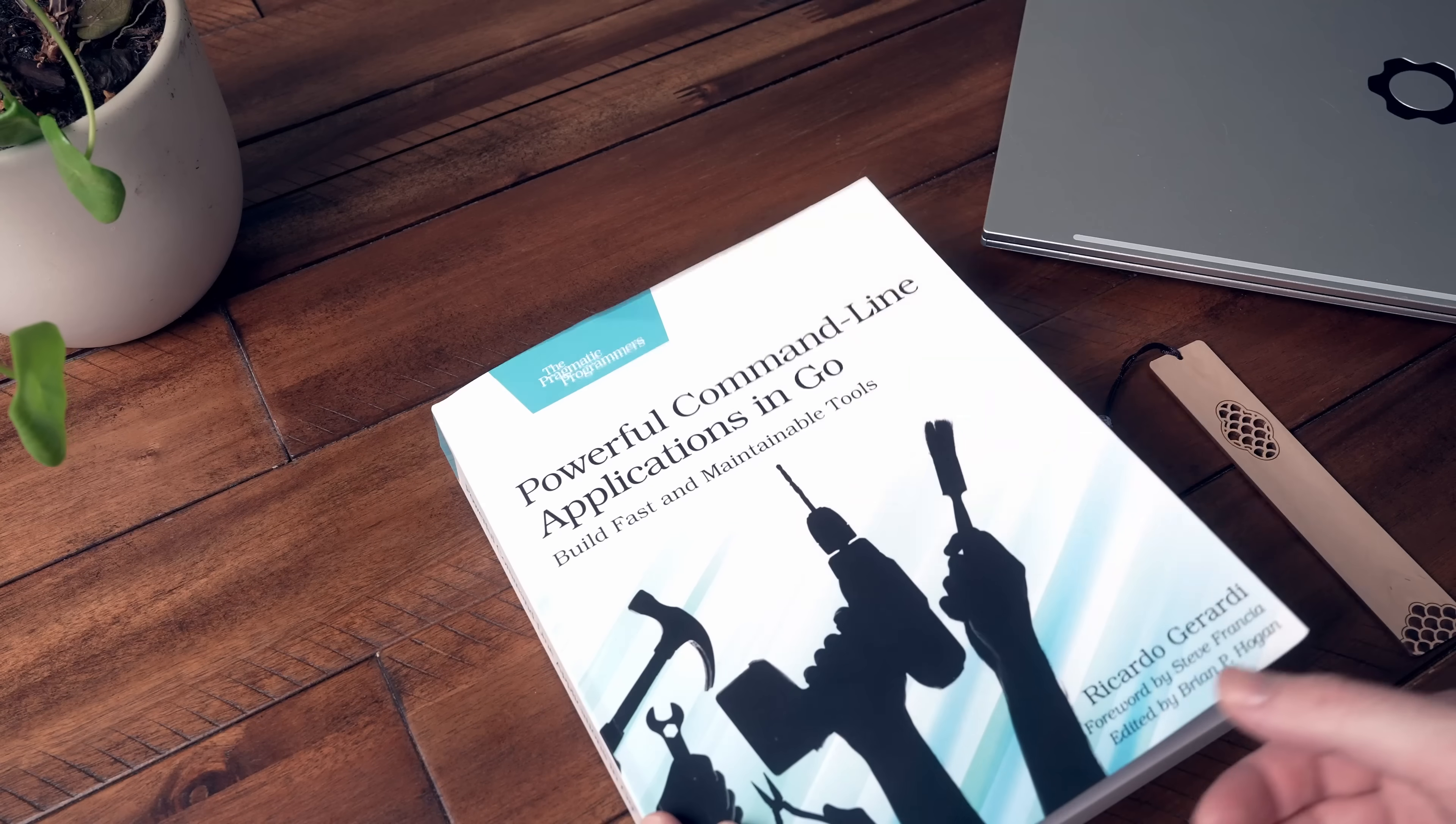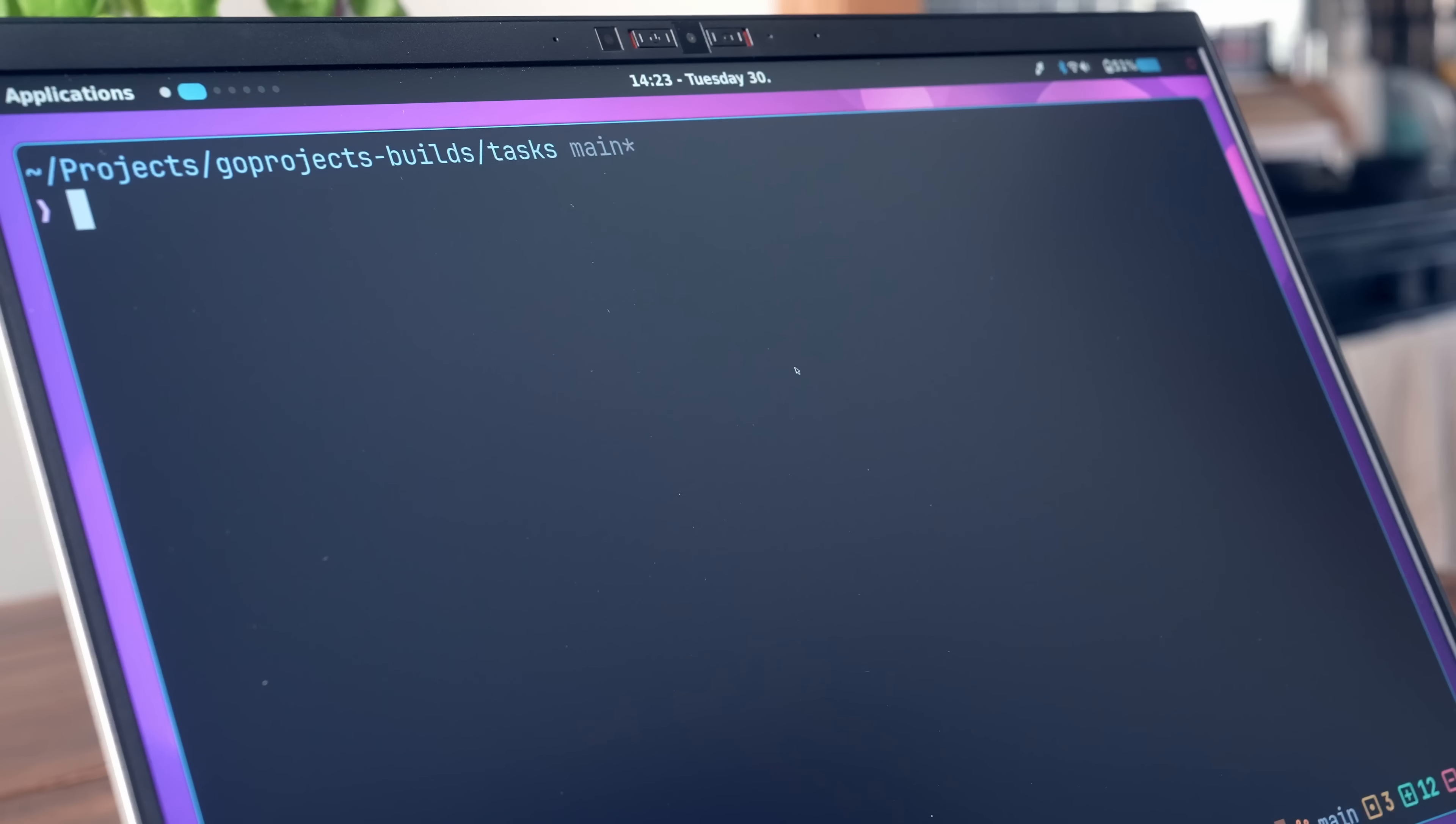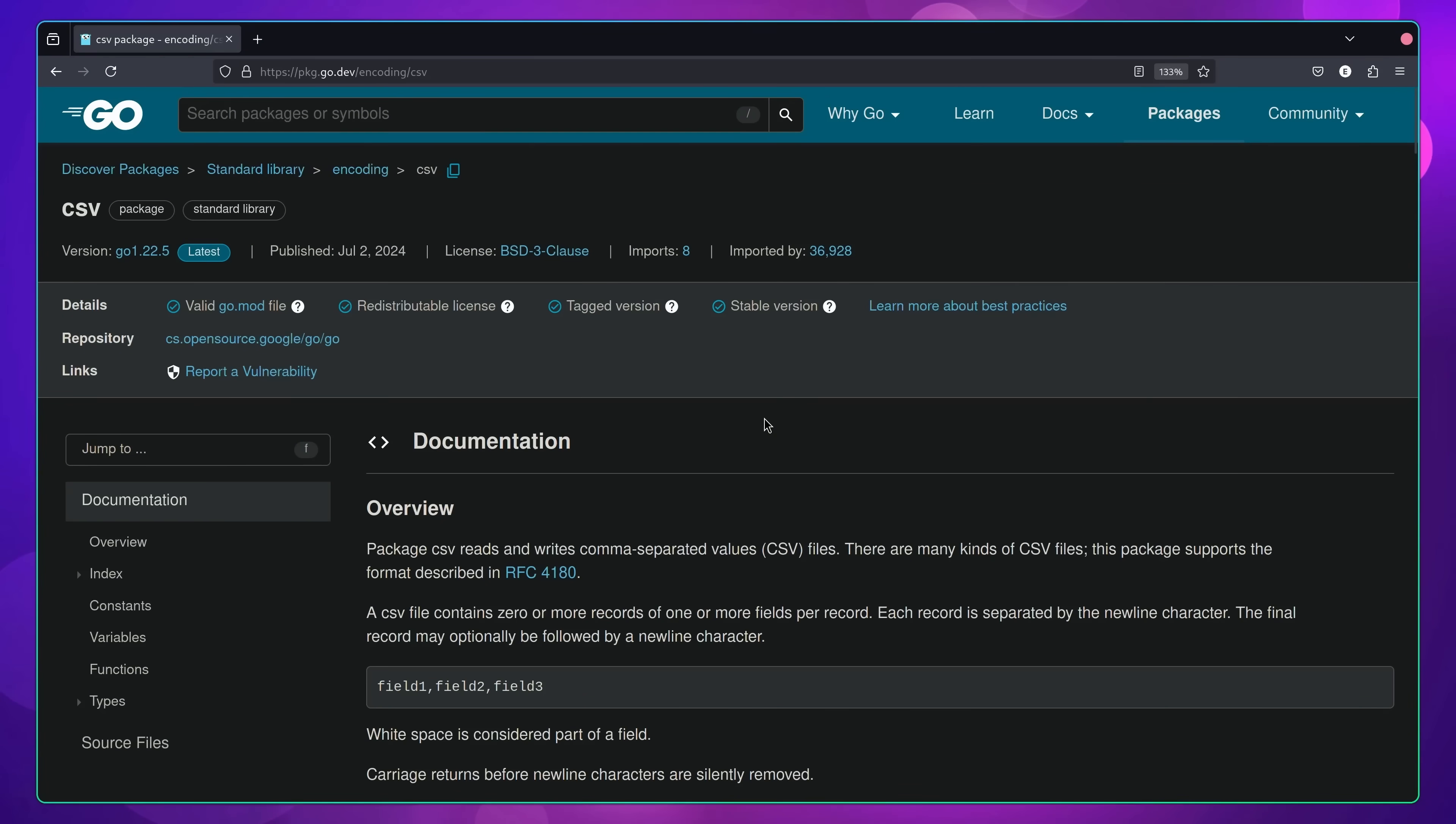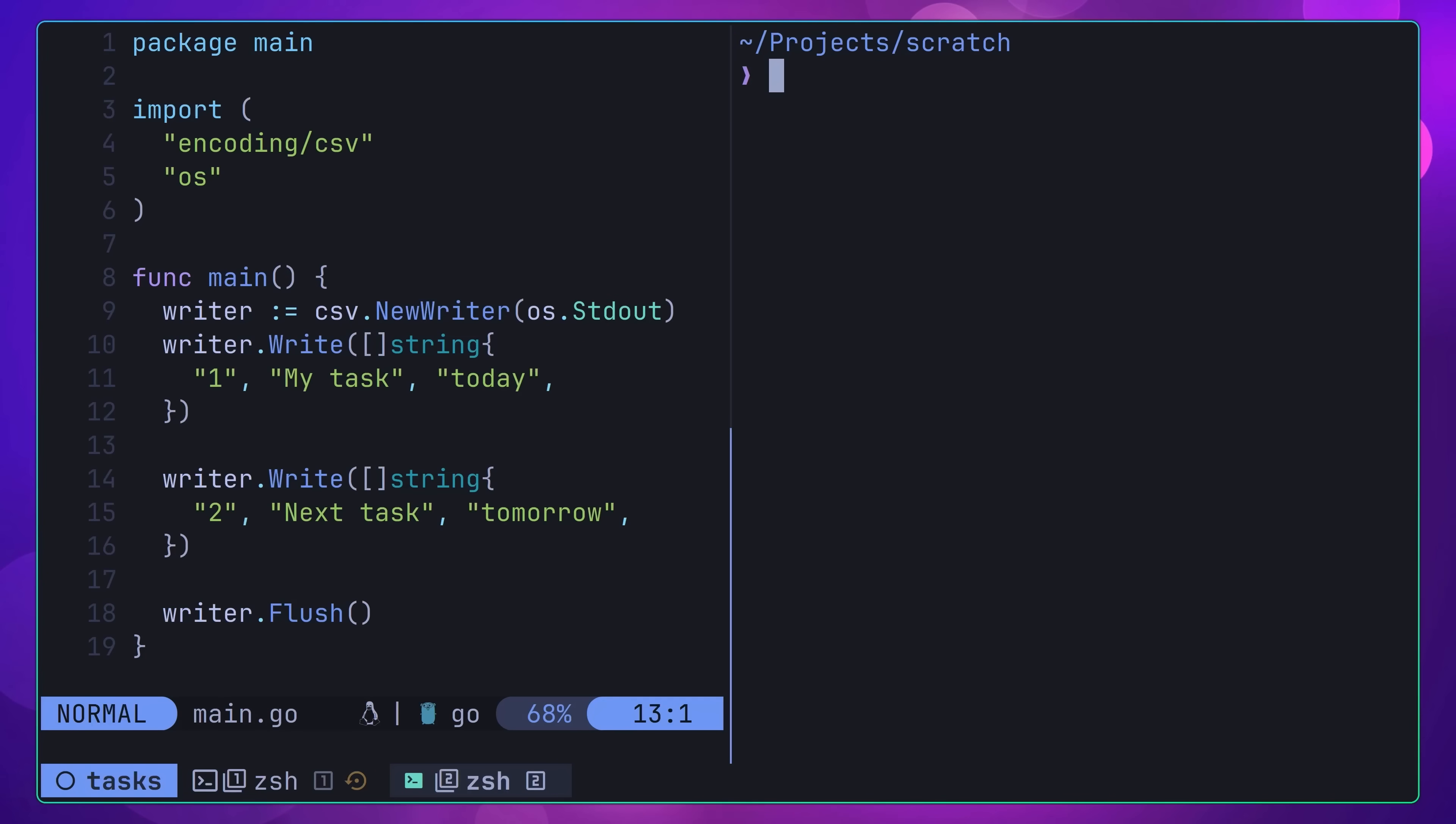For the data store itself, I would recommend starting with something simple. In my case, I decided to go with a CSV file, which is a pretty simple format for storing data. Additionally, Go provides the encoding/csv package as part of the standard library, which makes it very simple to get started using CSV without any third-party dependencies.